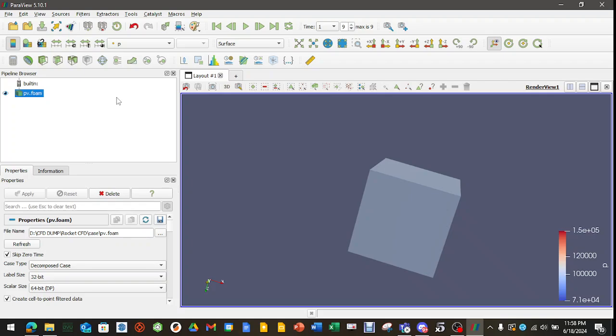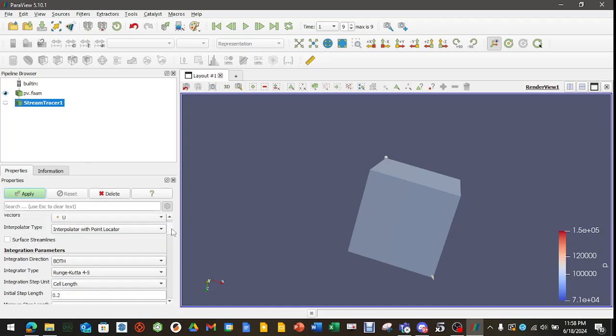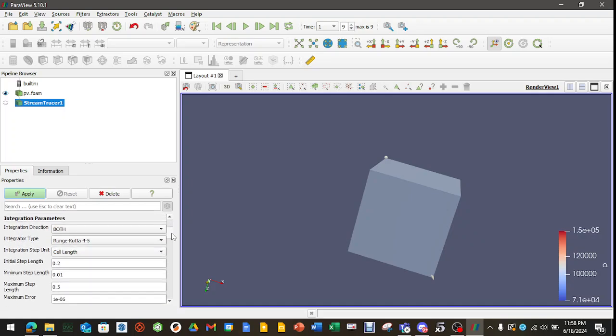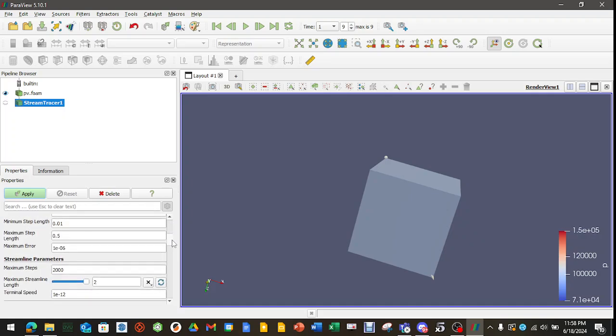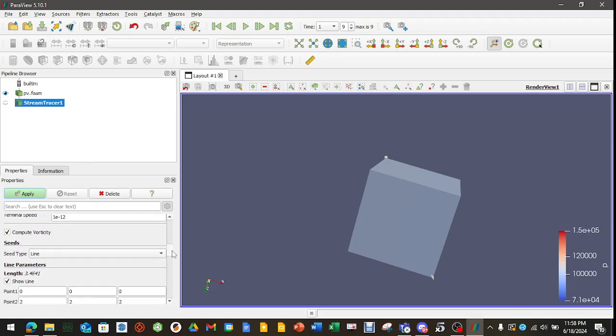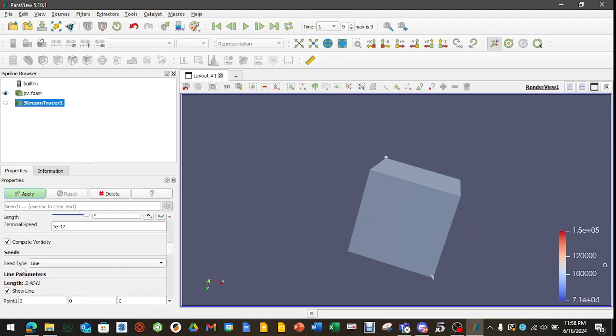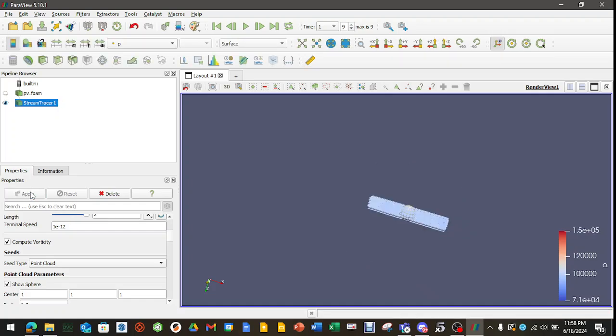Now, we're going to get into a little bit more fancy stuff. We're going to click on this button right here called Stream Tracer. And then we're going to look at some of these properties, leave all the defaults, and I'm going to seed type. See this line? I don't want that line. I want to use a point cloud for right now. And then we're going to hit apply.